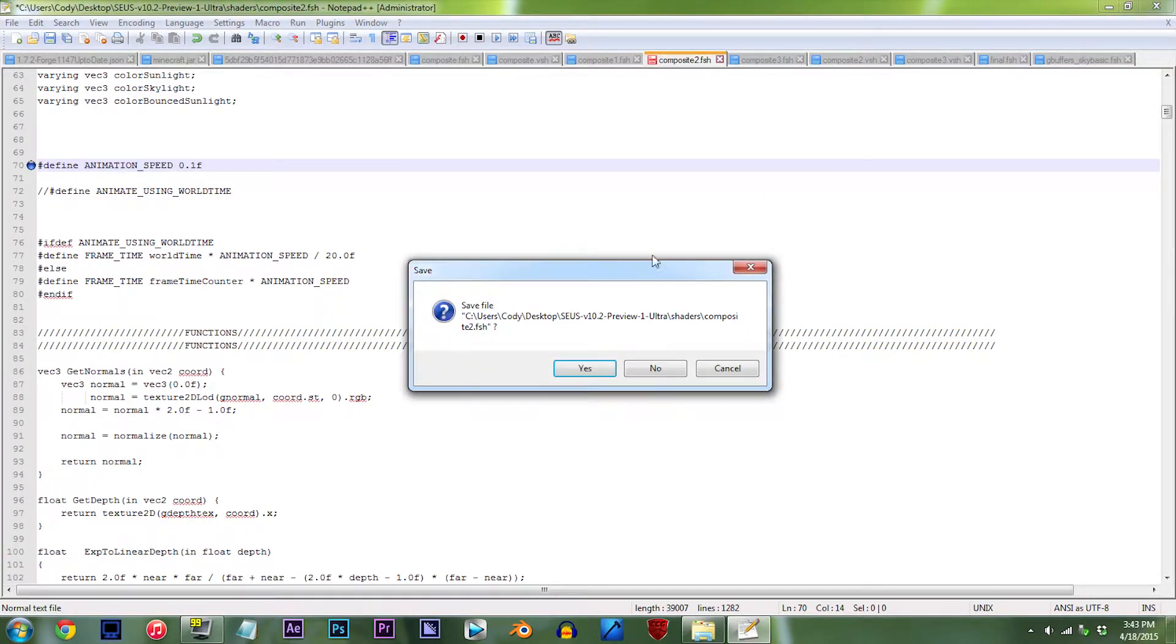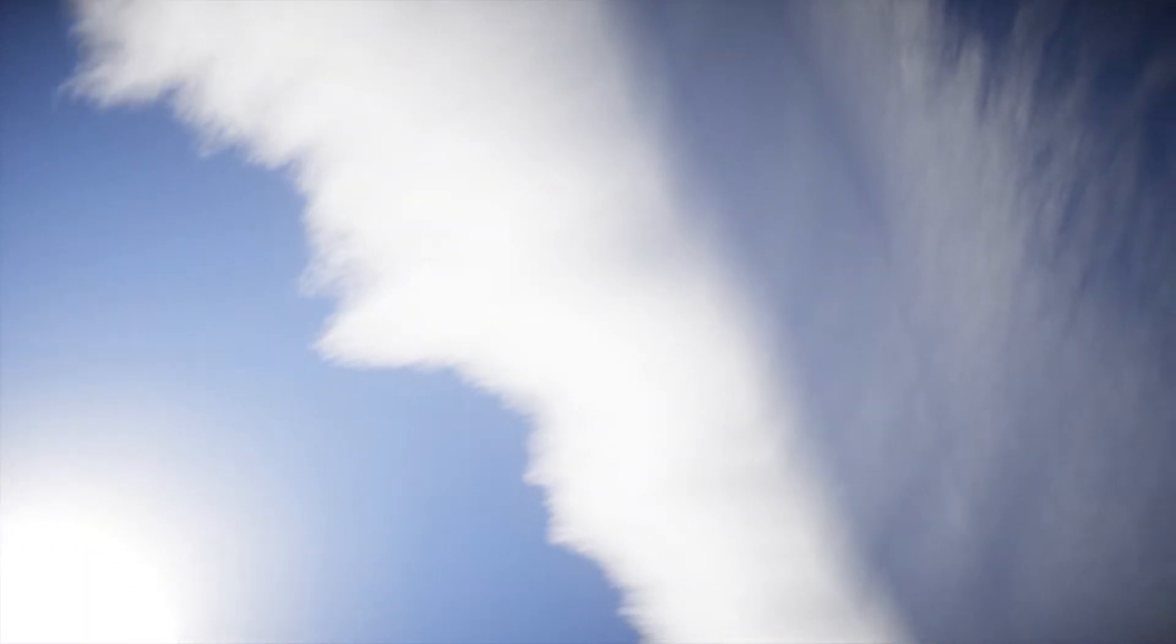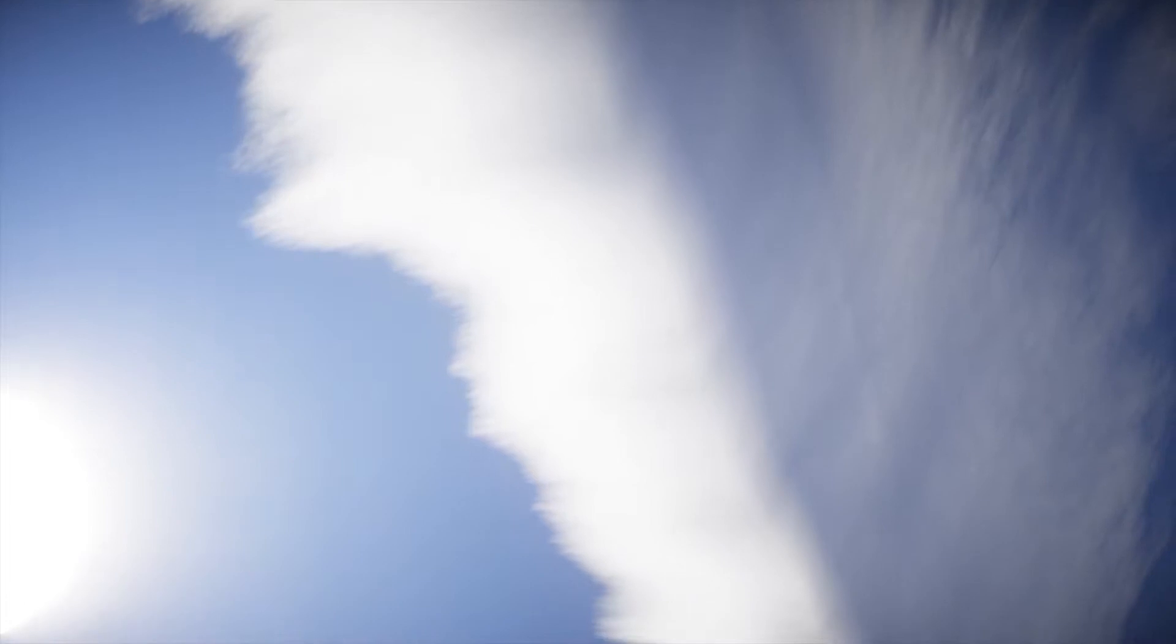Save, and let's check this out in Minecraft. When you take a look at this in-game, you'll definitely see that the clouds are quite a bit slower, so I'd call this a mission accomplished.